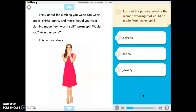Look at the picture. What is the woman wearing that could be made from worm spit? I think it's the dress. I don't think it's the shoes and I don't think it's the jewelry, because from the front cover we talked about thread and the correct picture was all the string and fabric. Jewelry is not made out of string or fabric, and shoes most of the time aren't either. So I'm going to go with the dress — process of elimination.